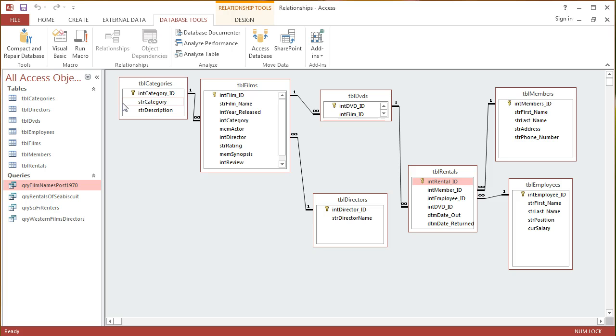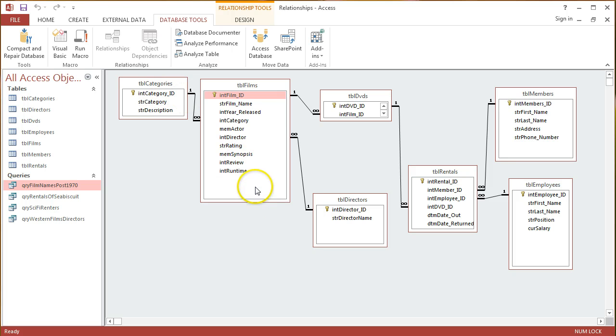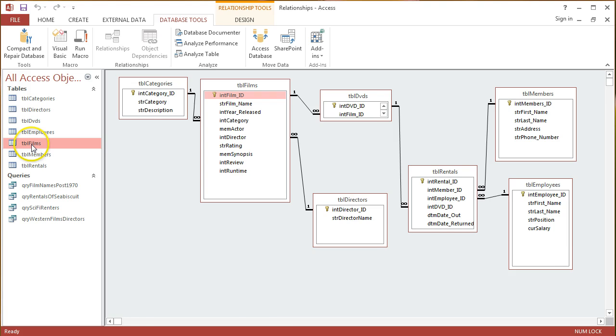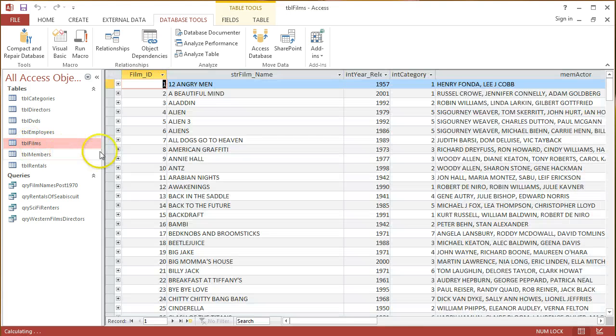Again, we're going to look at our DVD rental shop database, and just going back to our Films table, I can see there's an Actor field here, labeled Mem Actor. Just looking at that in Data Sheet View, I'll go into Films.